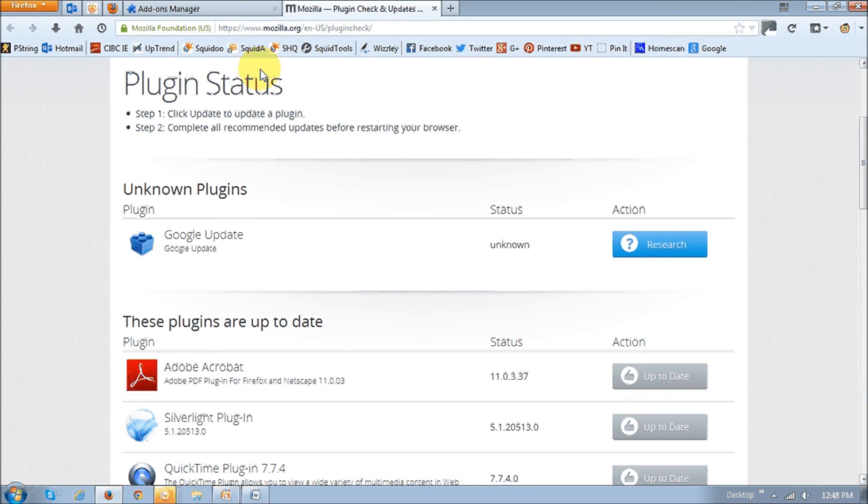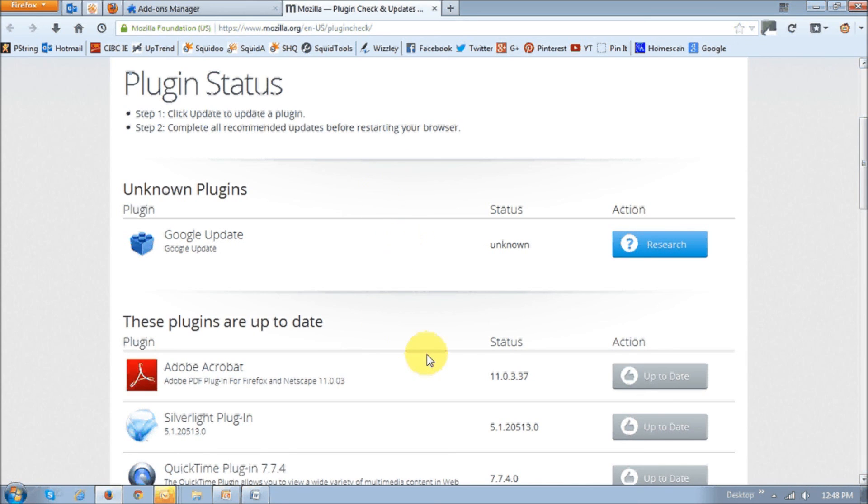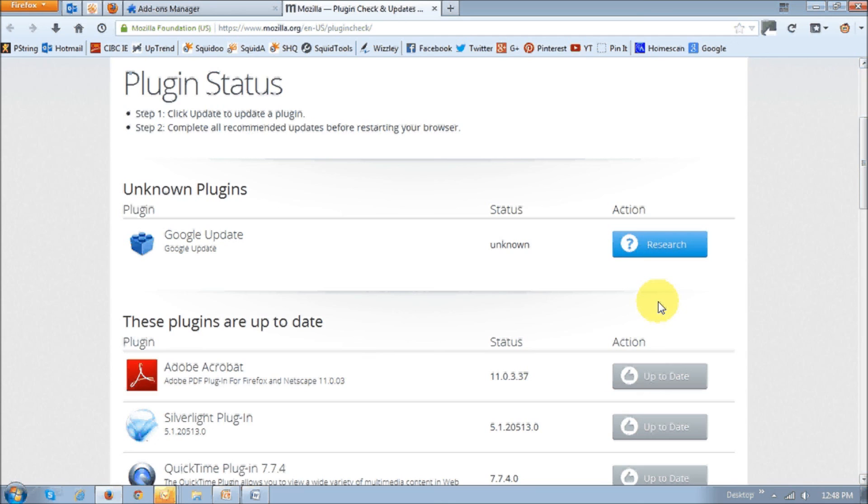And then basically click on this link that reads check to see if plugins are up to date. And once you click on that link, you'll be brought to this page where you can check whether your plugins are up to date or not. And if they're not, then you'll have this little button here that says update needed. You can basically just click that and then follow the instructions.